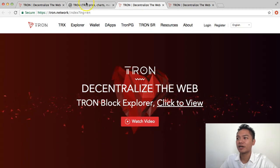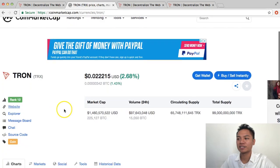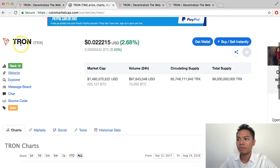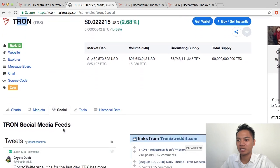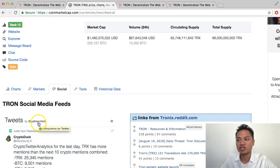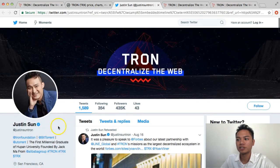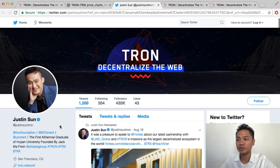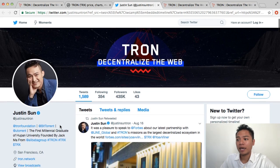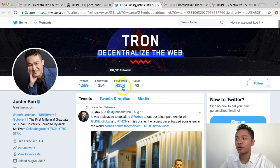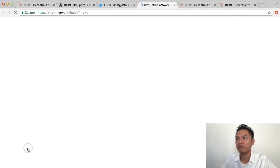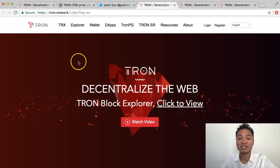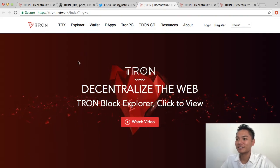So another thing I could do is if I go back to coinmarketcap.com, I could scroll down where it says Tron here. I'm going to click the social side. And what happens is if I scroll down, it'll take me to the main Twitter page. And apparently, Justin Sun's Twitter page is what it's linked to. And Justin Sun here is the founder of Tron. And he has 435,000 followers. And if you look at the link below, it says Tron.network. And if I click that, it takes me back to Tron.network.